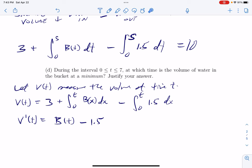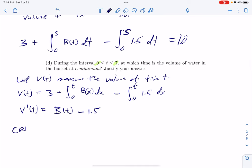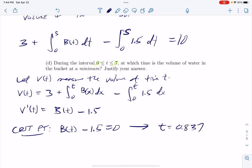We know the volume will be at a minimum at either one of the endpoints or a critical point. Let's find the critical points. We would set v prime equal to 0 — make that 100% clear. Don't just say you're finding critical points; demonstrate what that means. Then I can do this on my calculator and get t equals 0.837.